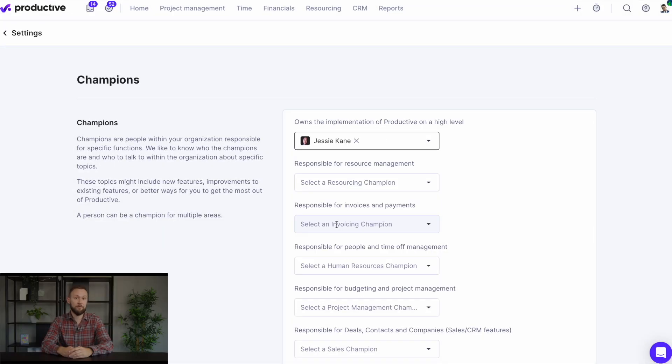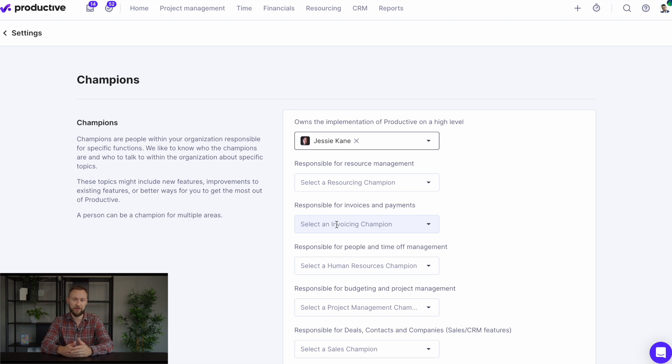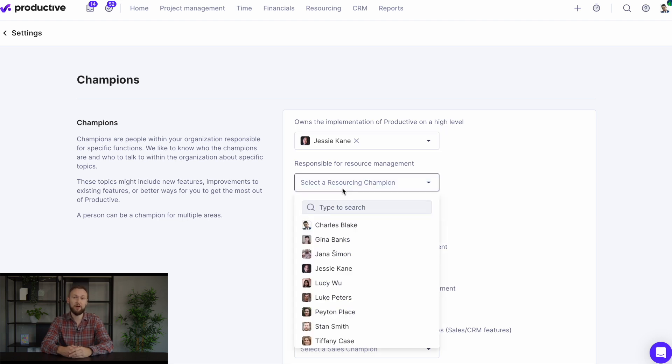Finally, you can now define organization champions - people in your agency who specialize in areas like HR, project management, or resourcing. We'll ensure that they are informed when those parts of Productive are updated.